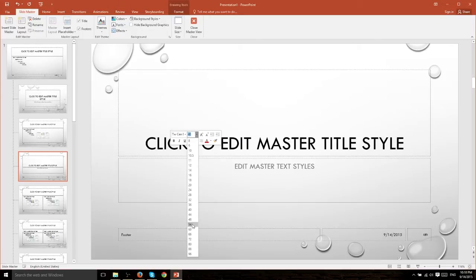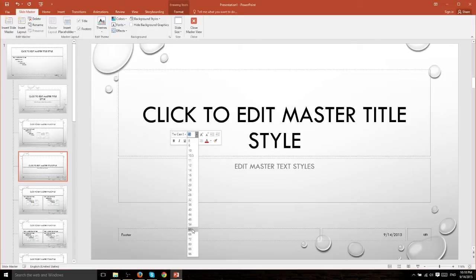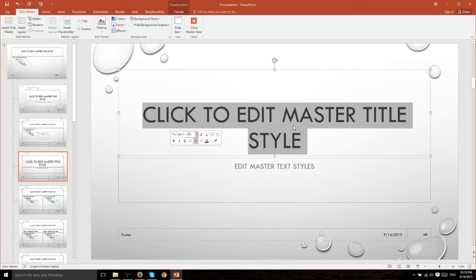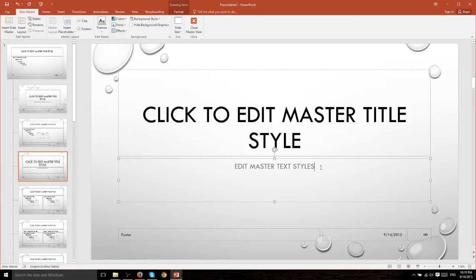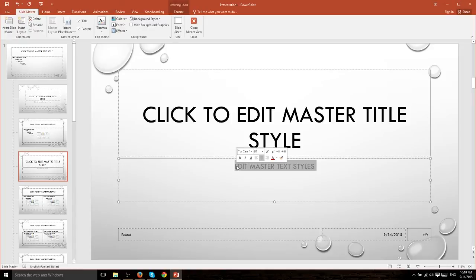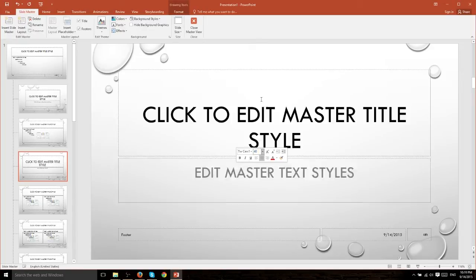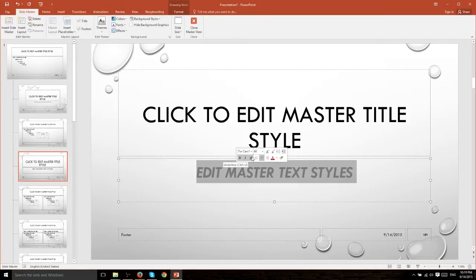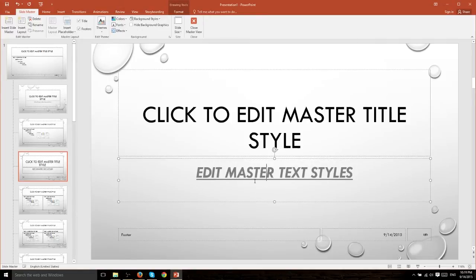So for this specific slide layout, the section header layout, we're going to just change this to a really big font size and we'll also change the subtitle over here to pretty big font size and make it italicized, bold, and underlined.